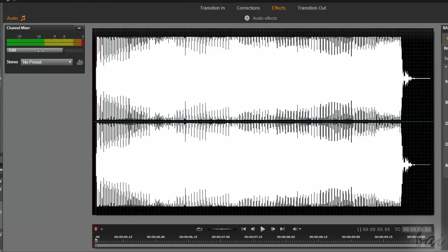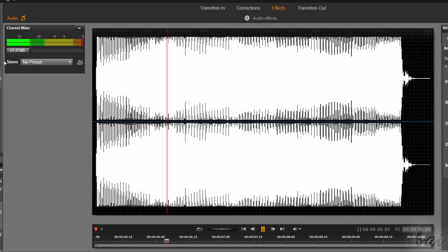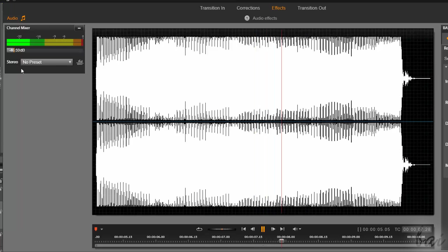If you just want to regulate the clip volume, you can use the channel mixer on the far left, regulating the volume bar in decibels, or dB.